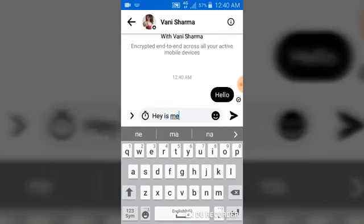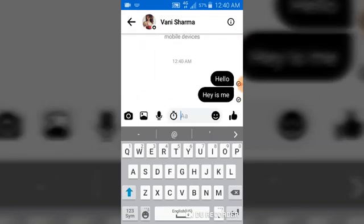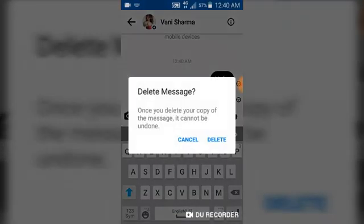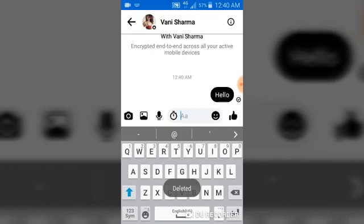The fun part of secret conversations is how deletion works. In a normal Facebook Messenger conversation, when you click delete it only deletes the message from your chat. But in a secret conversation, when you delete a message it deletes both your copy and the other person's copy. On regular Messenger, a deleted message is removed from your side but still stored on the other person's contact.